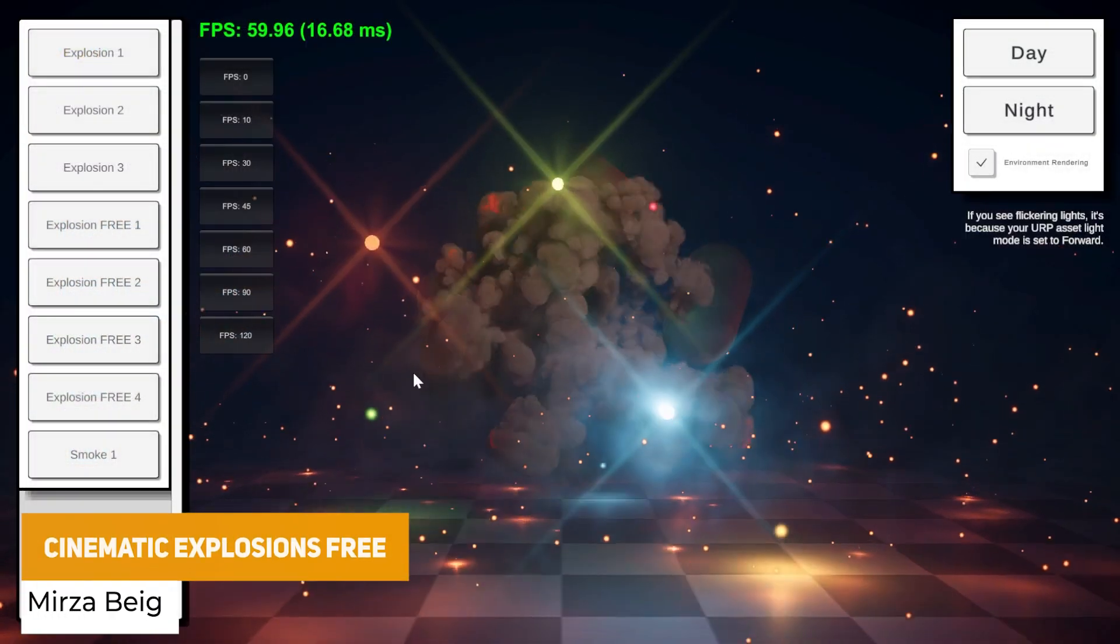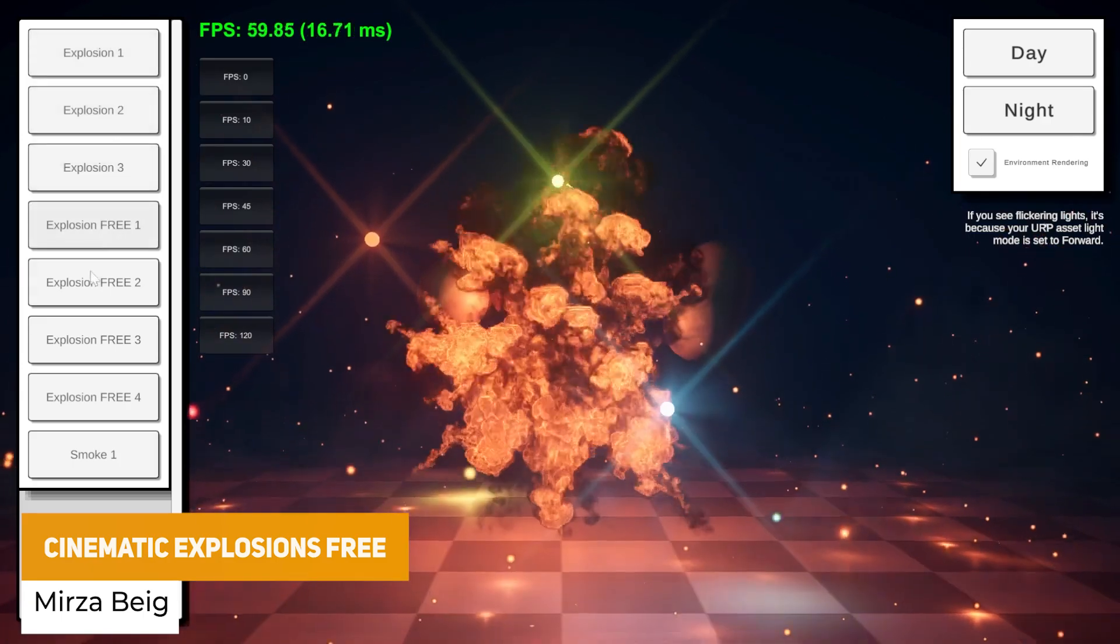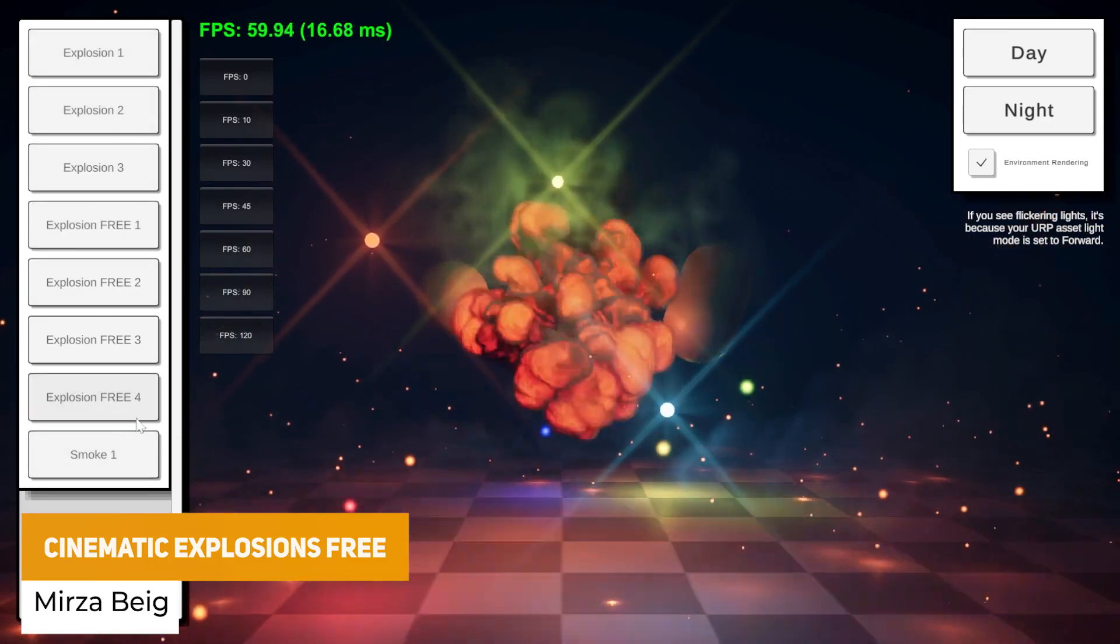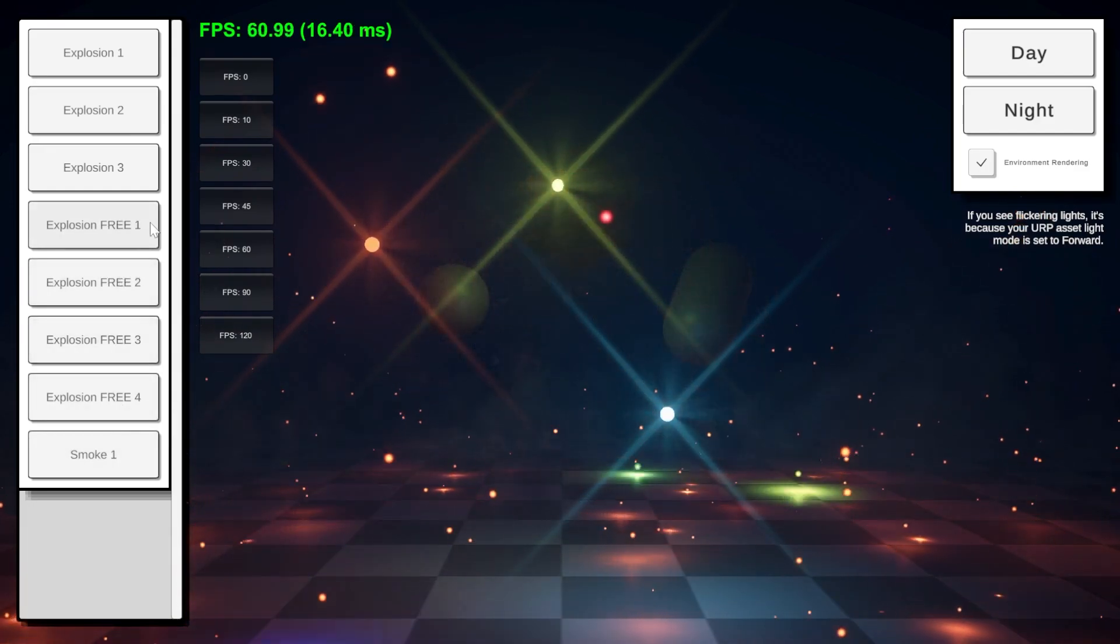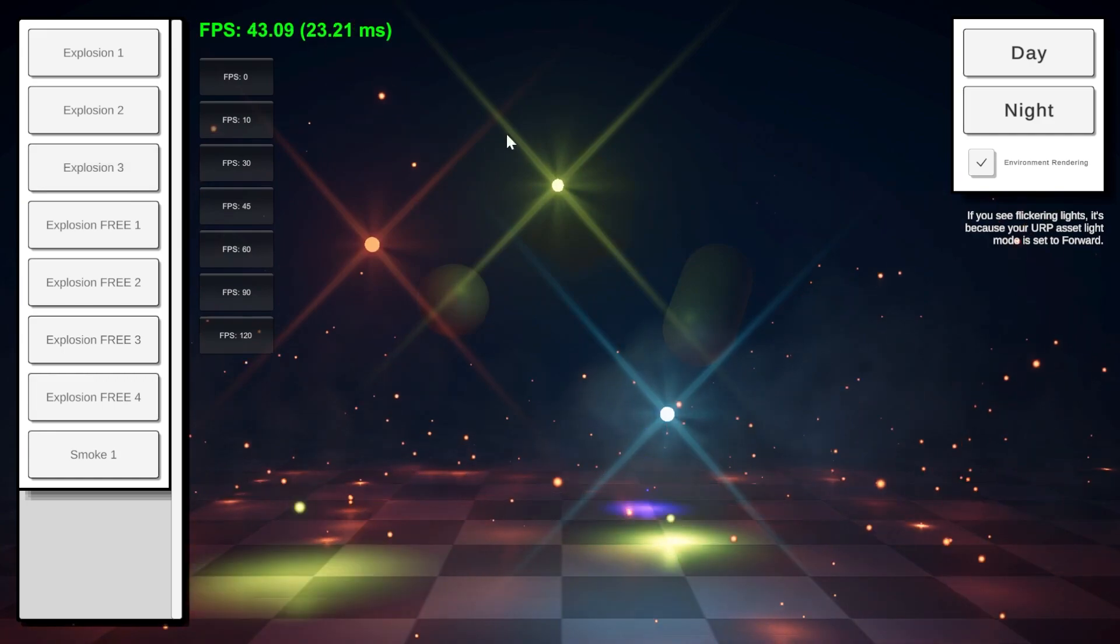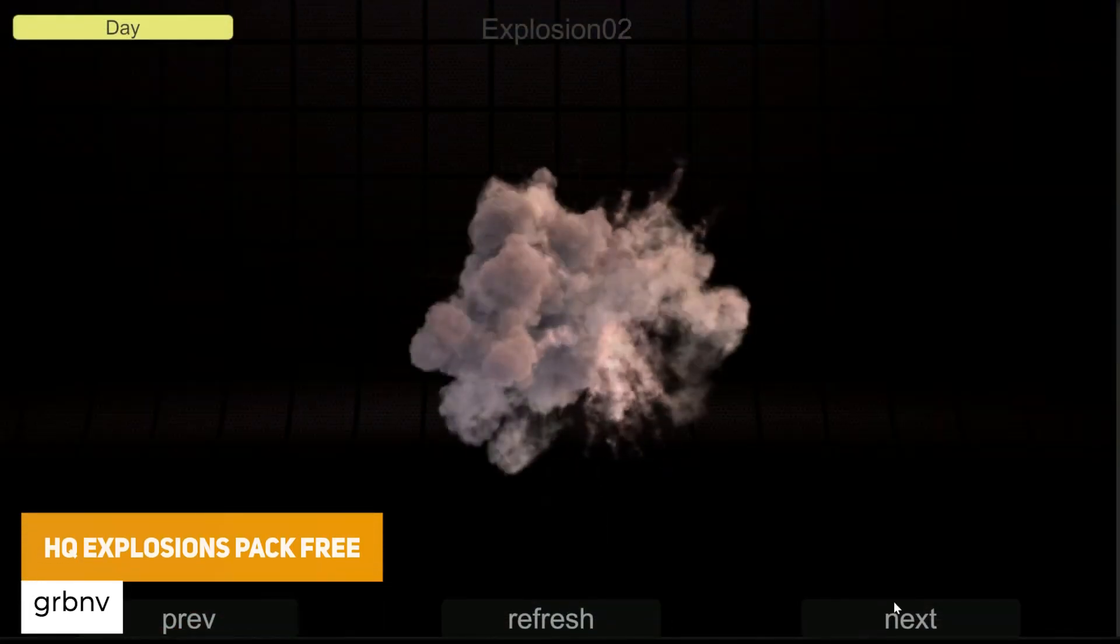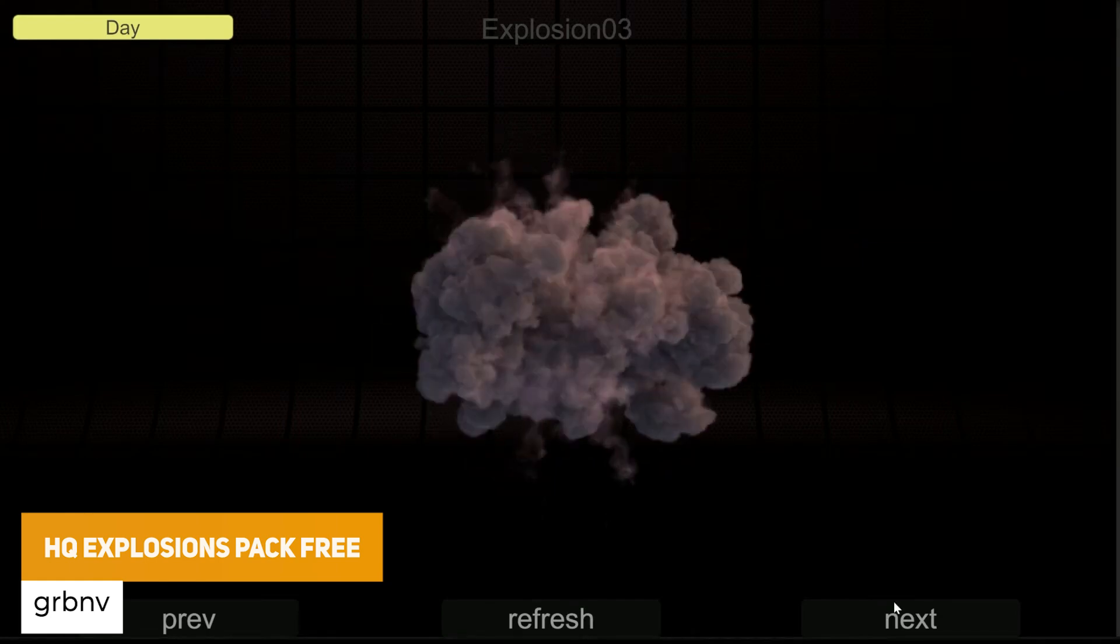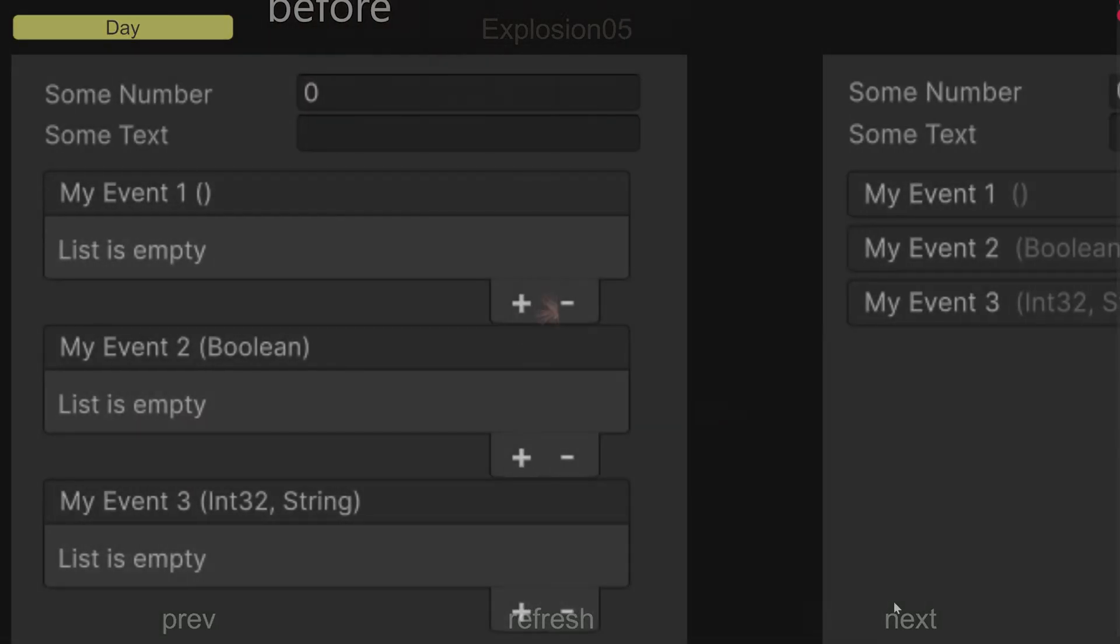We've got some particle effects now. The first one is the Cinematic Explosions 3 for URP which is some really high quality realistic looking effects with screen shake and really cool looking examples. Another set of high quality explosions which is eight realistic effects, 8k textures, 64 frames of animation in each.